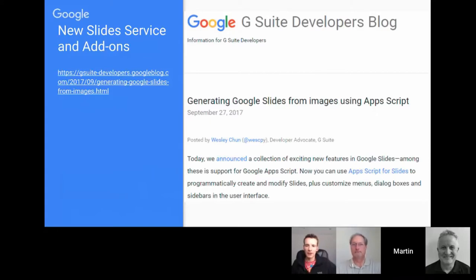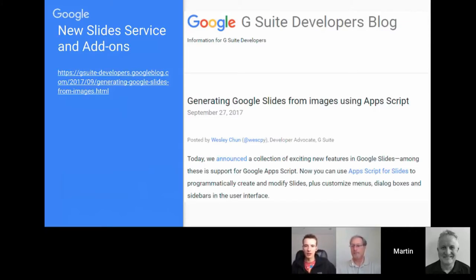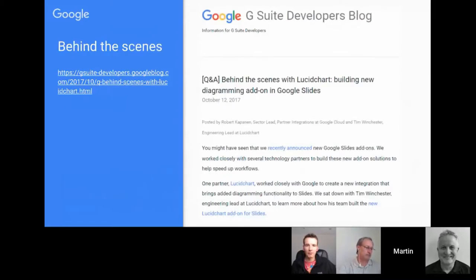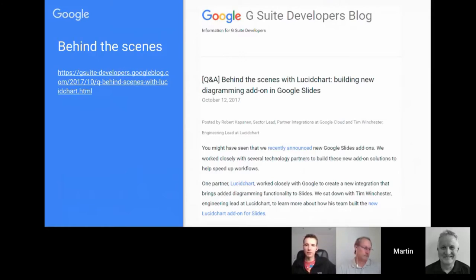Early days, but nice to see the Apps Script platform developing with another opportunity for add-on development and more marketplaces to look at. As part of the Slides release, there was a blog post from Lucidchart detailing some of the bits and pieces they did in the development, so if you want the behind-the-scenes look, you can check that out.